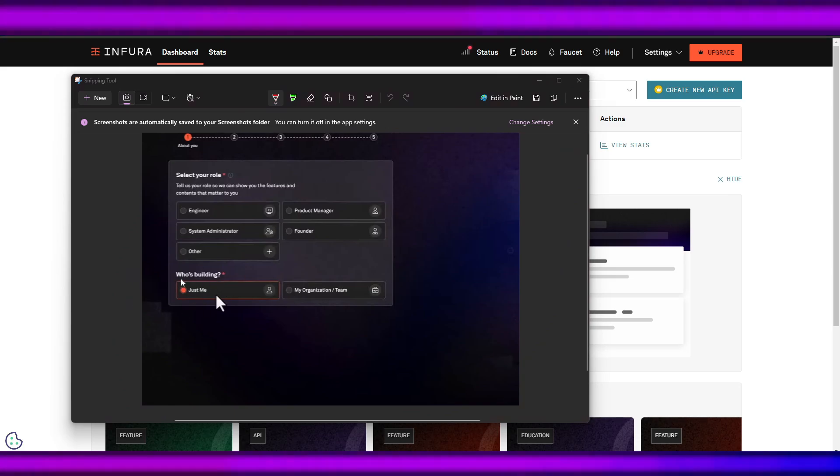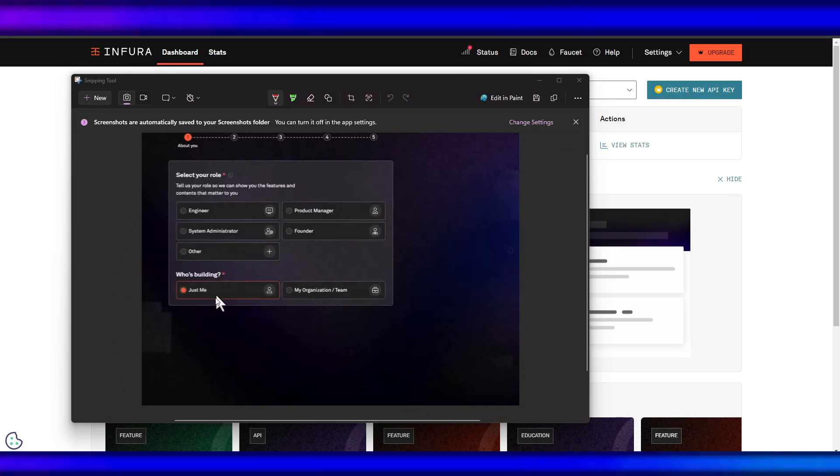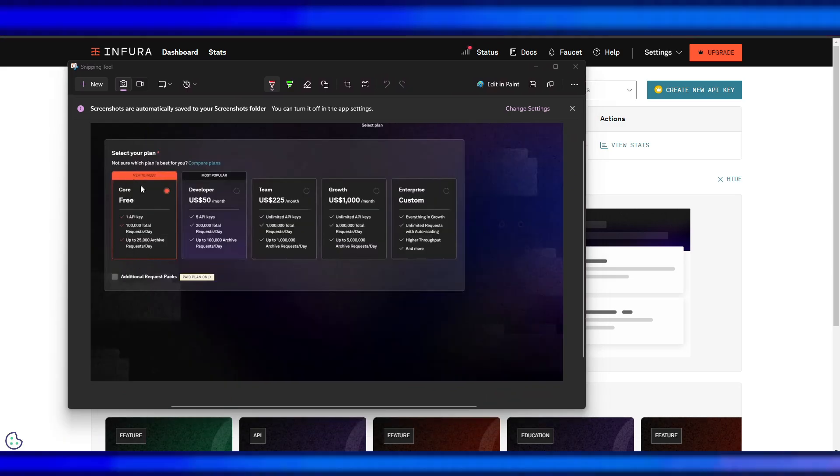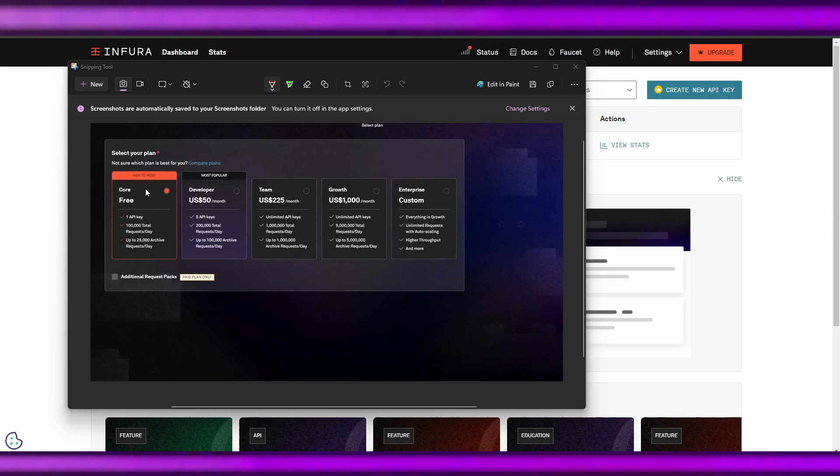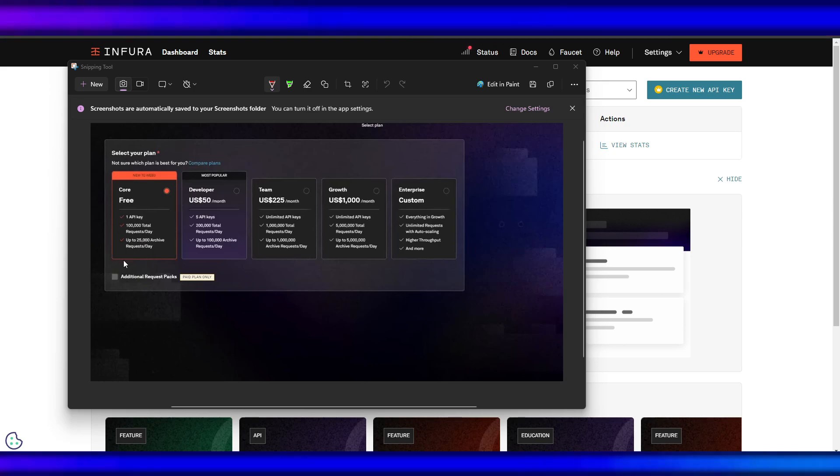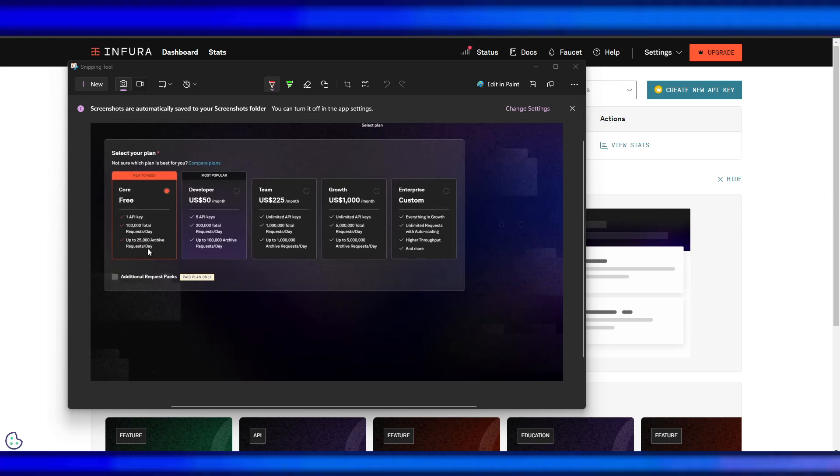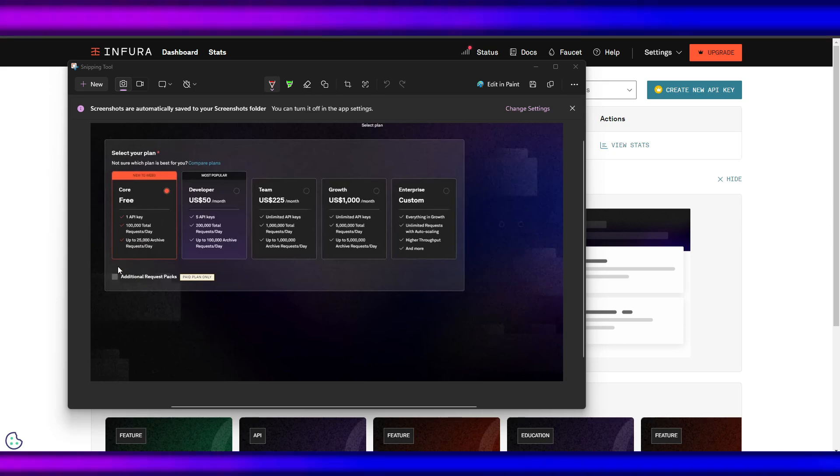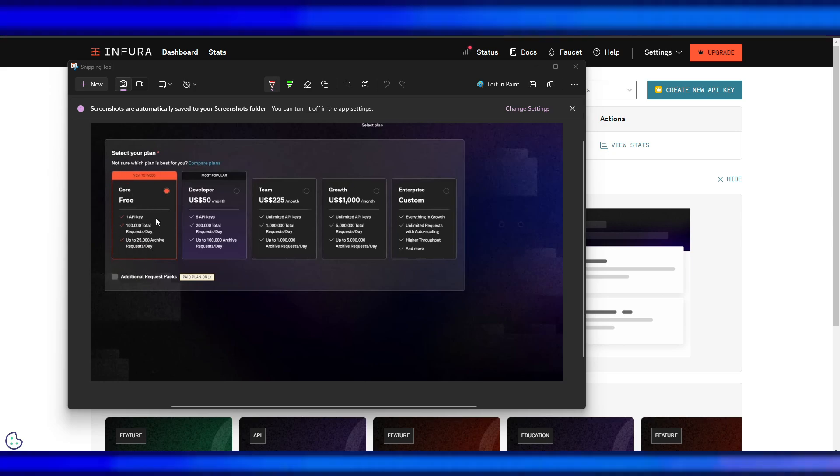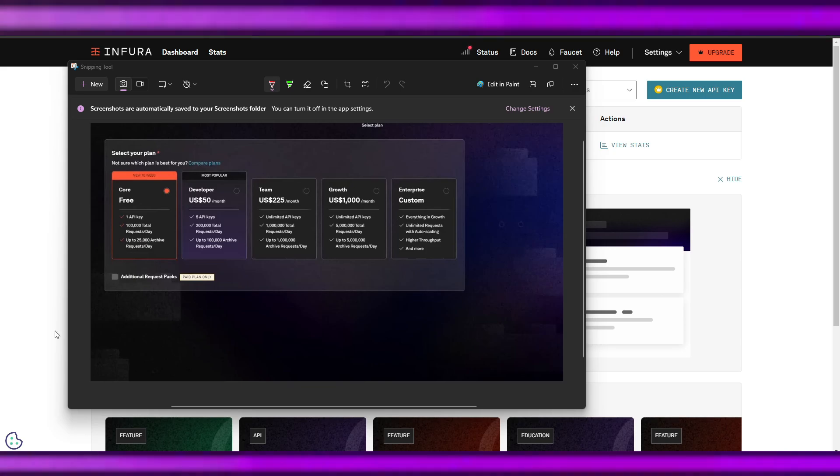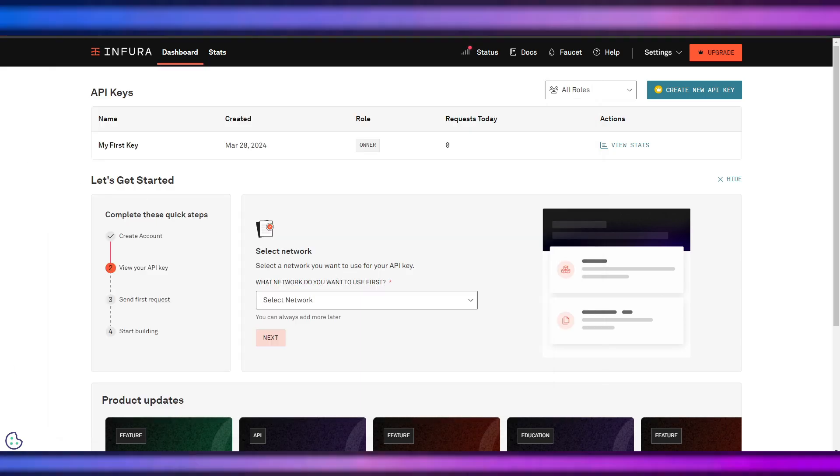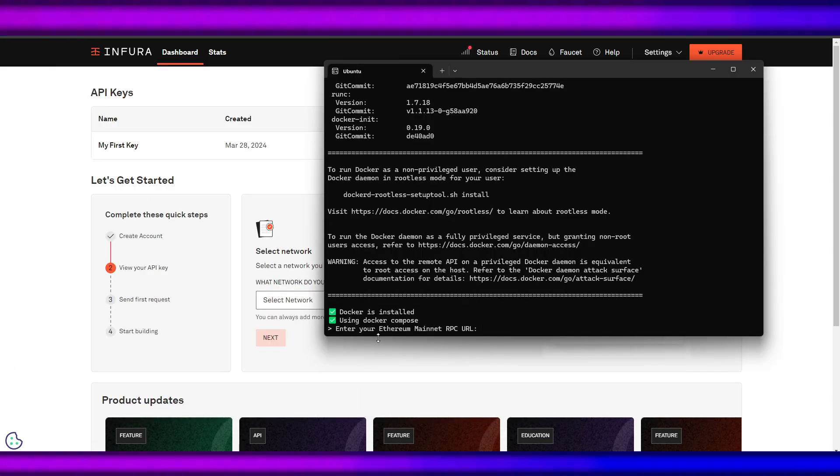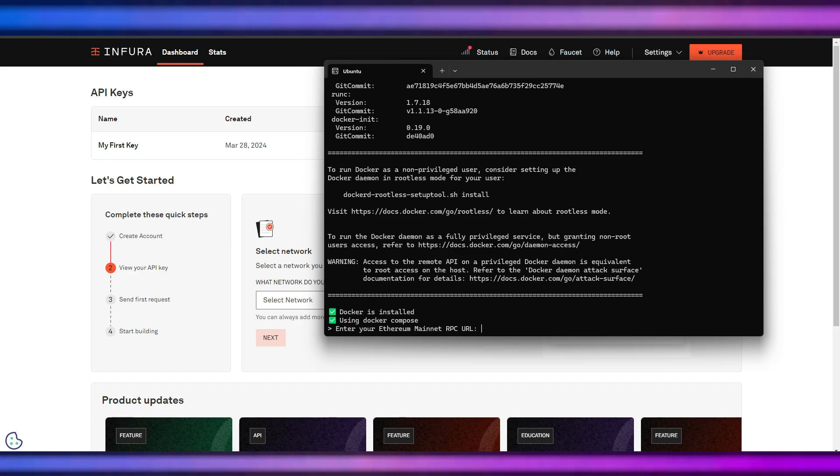When creating an account, don't forget to use just me only. The plan should be this one: one API key, 100,000 total requests. Just use this free plan. This is the user interface, Infura dashboard. We need the Ethereum mainnet RPC URL.